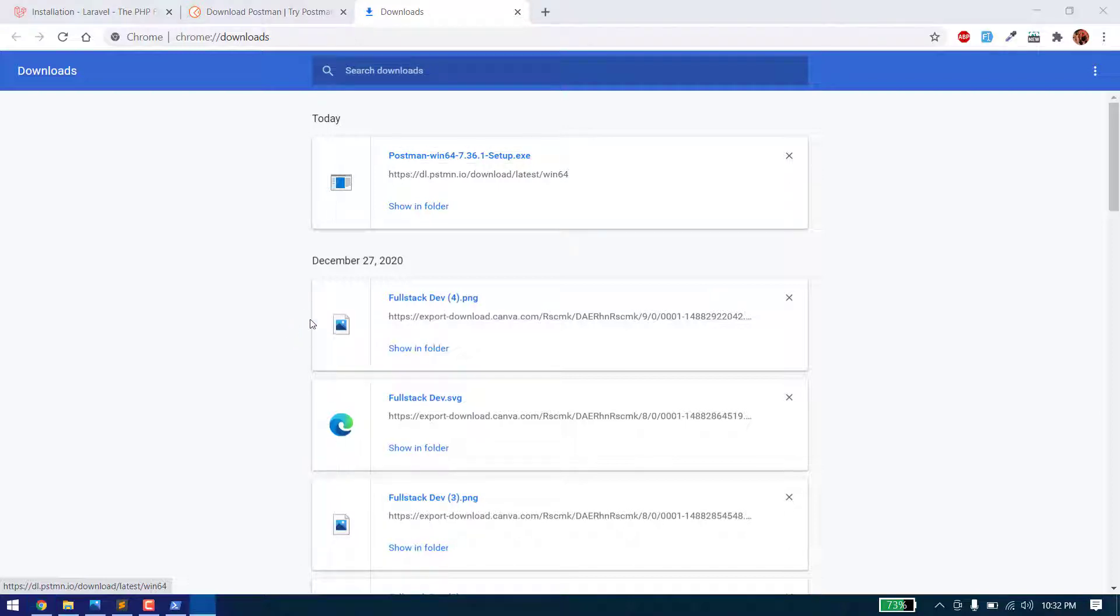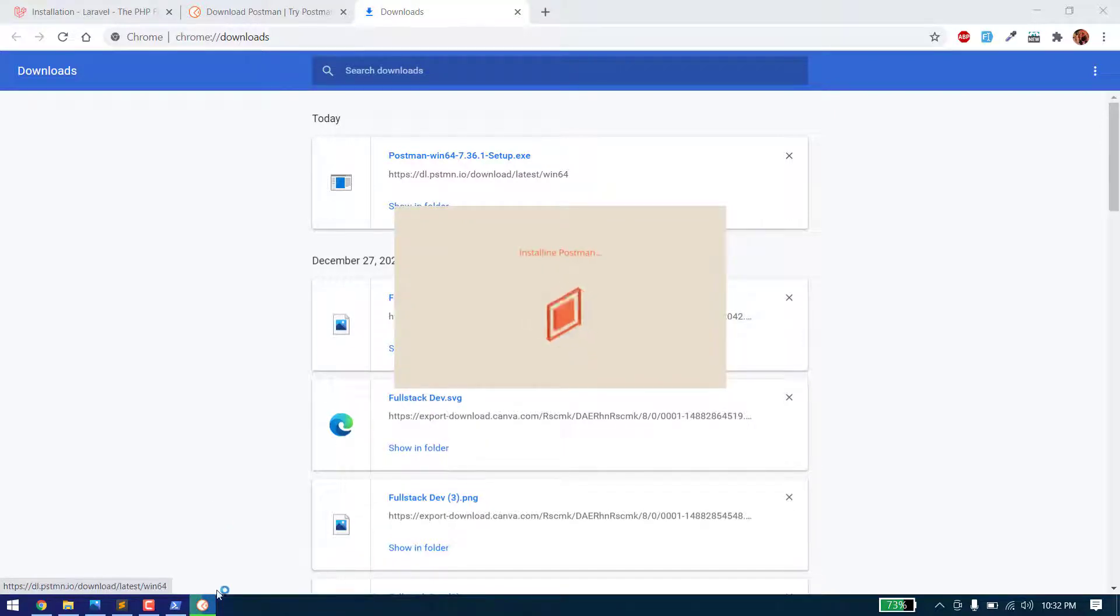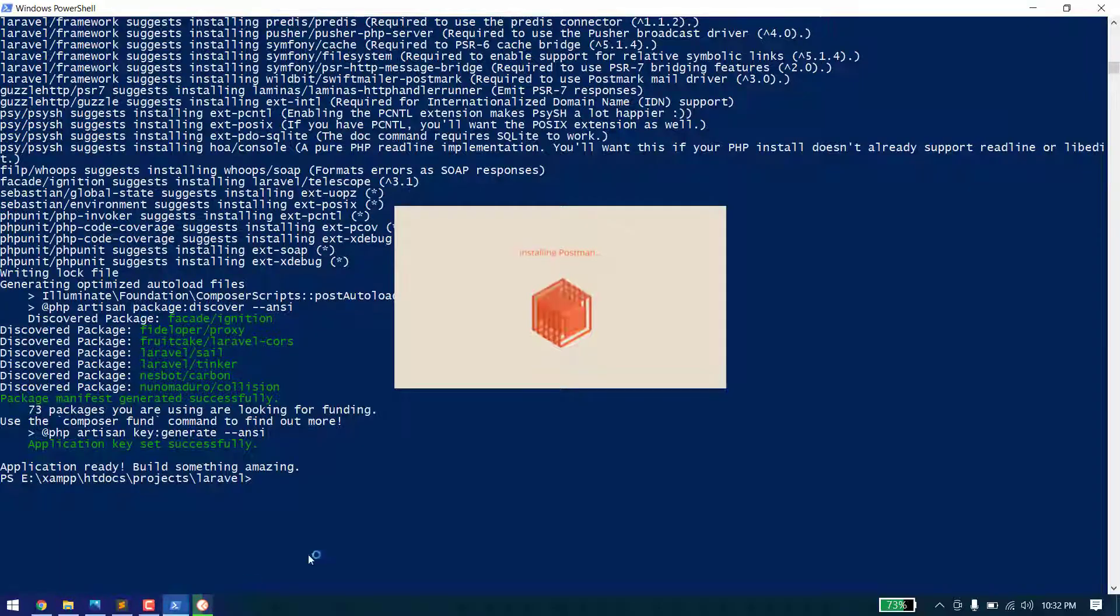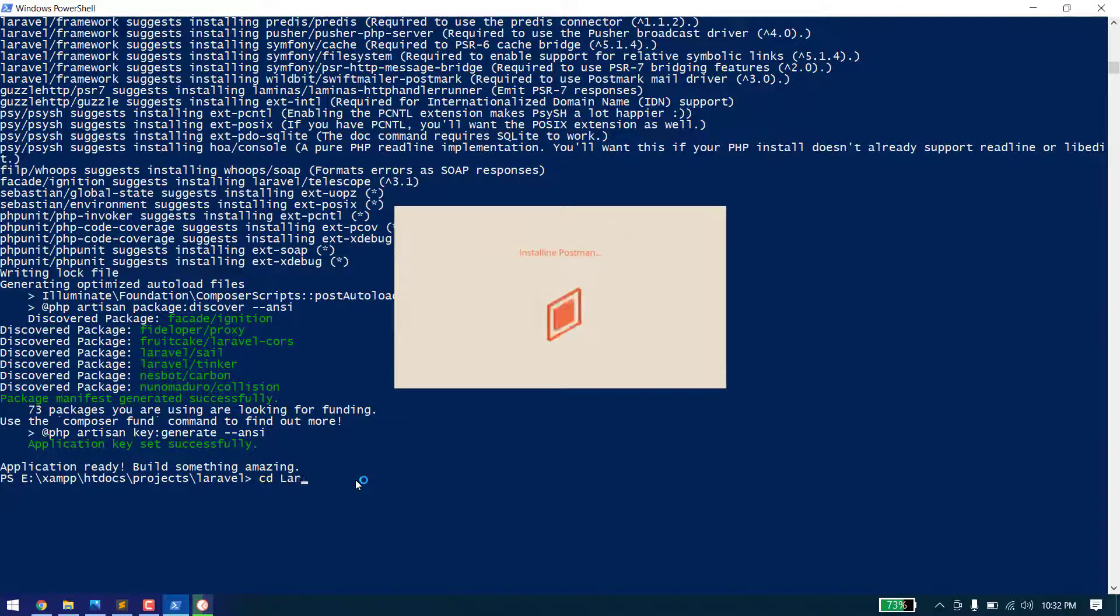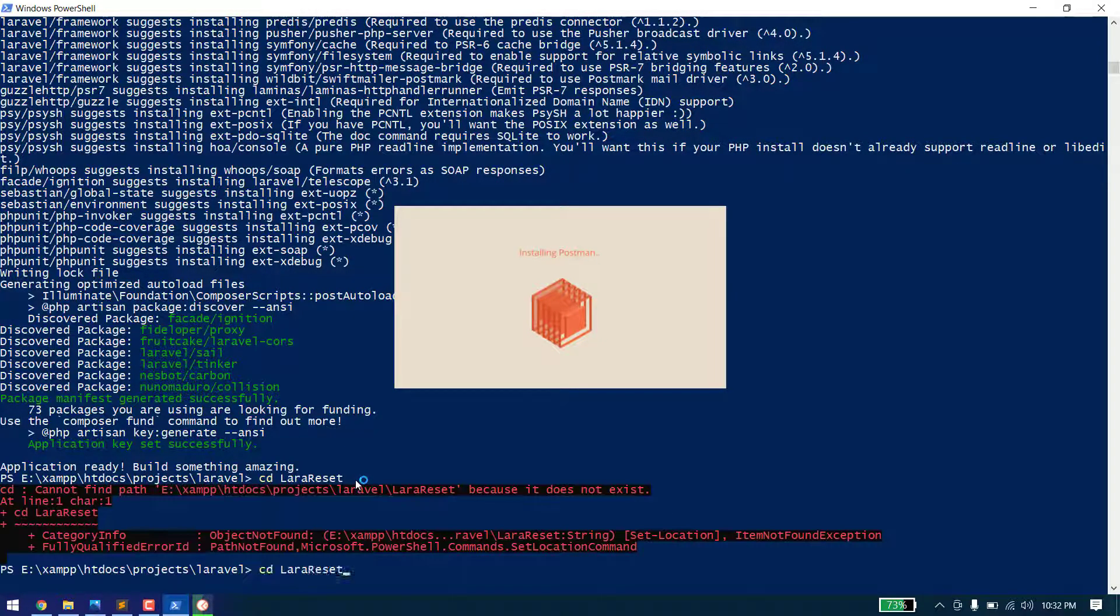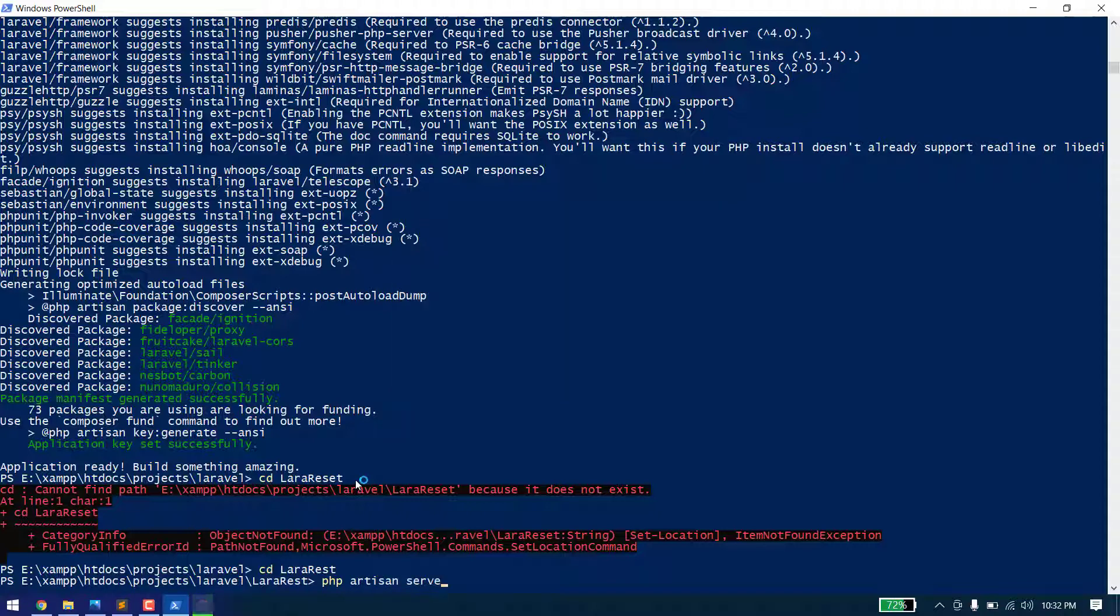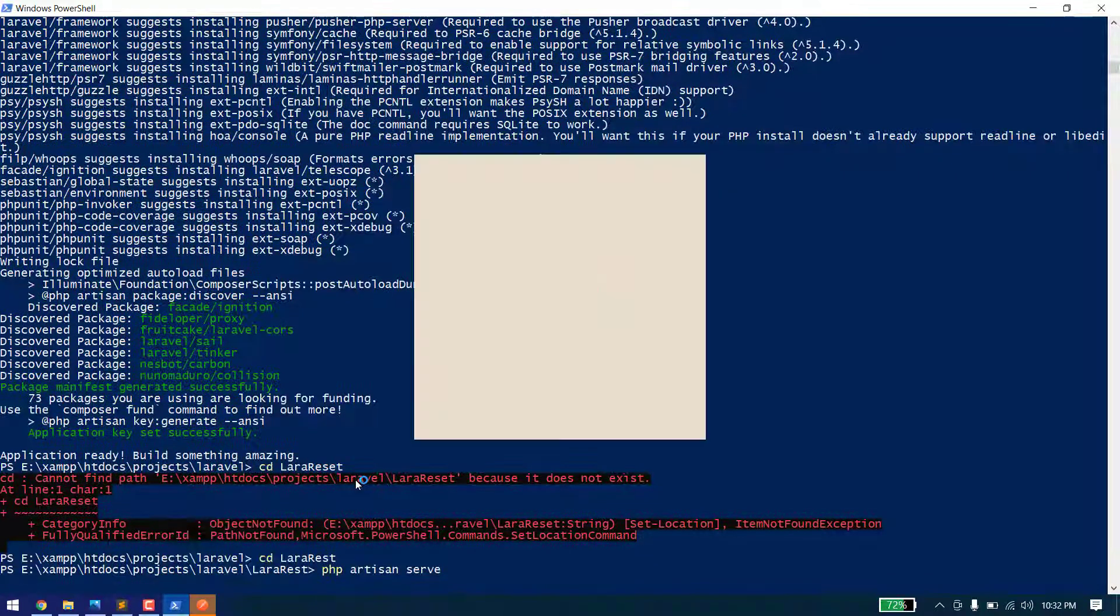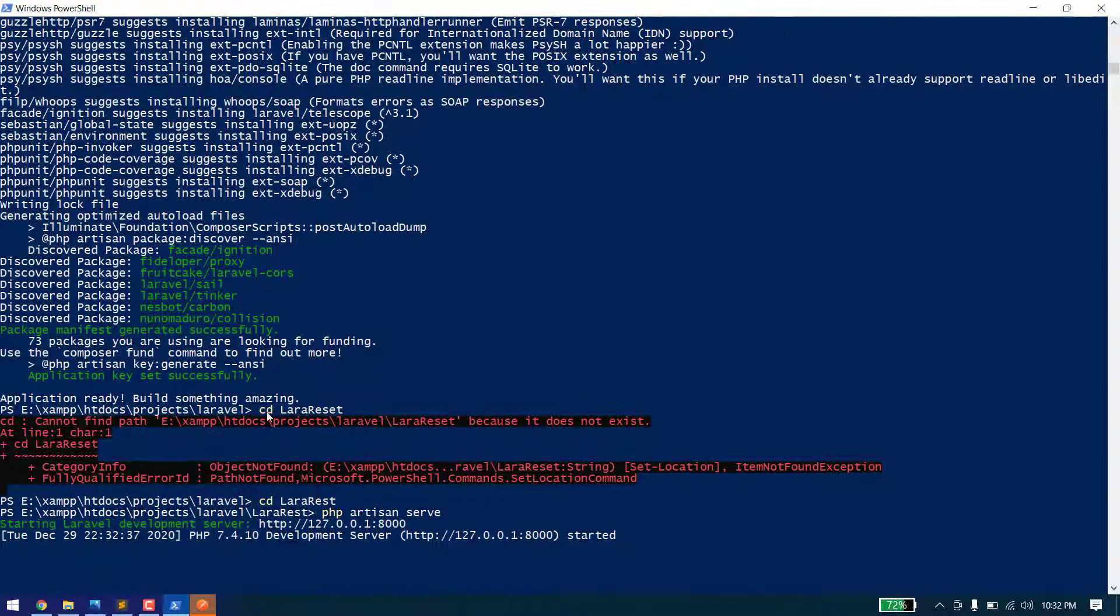Our Laravel installation is complete and our Postman setup is downloaded. Let's install it. Meanwhile, we'll cd into lara rest and start the server using php artisan serve.